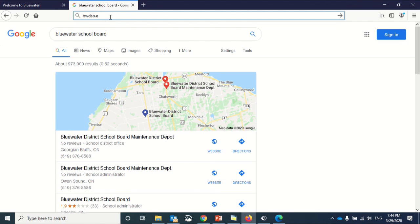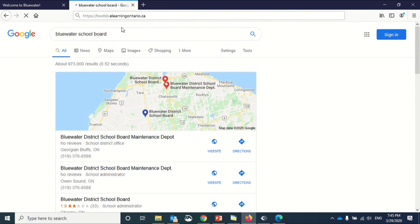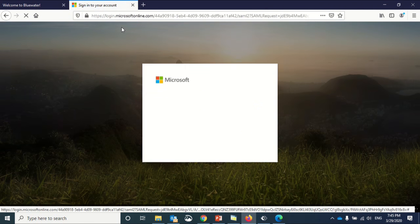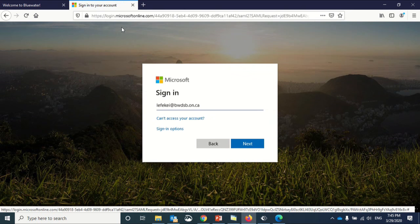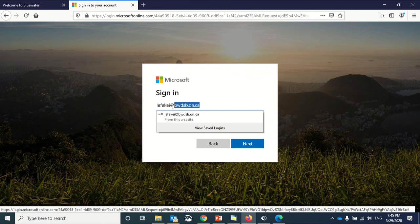The first way is to type in the website bwdsbelearningontario.ca. When you access this site, it will take you through to a Microsoft authentication service where you need to put in your active directory username.